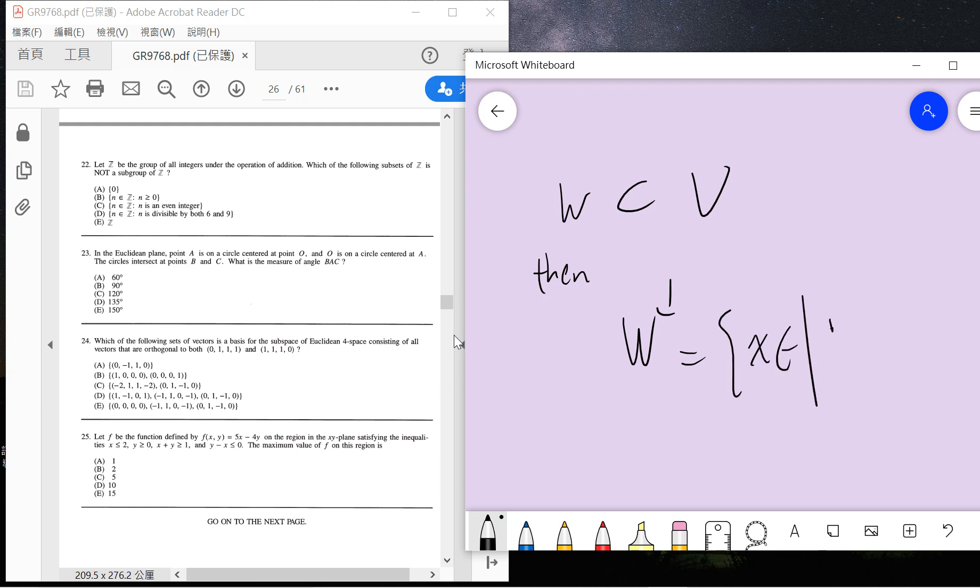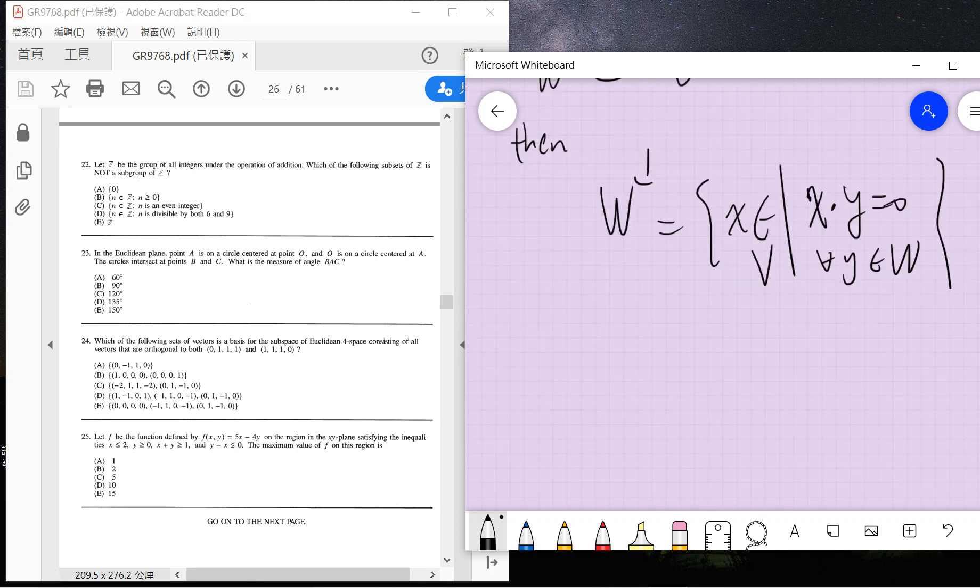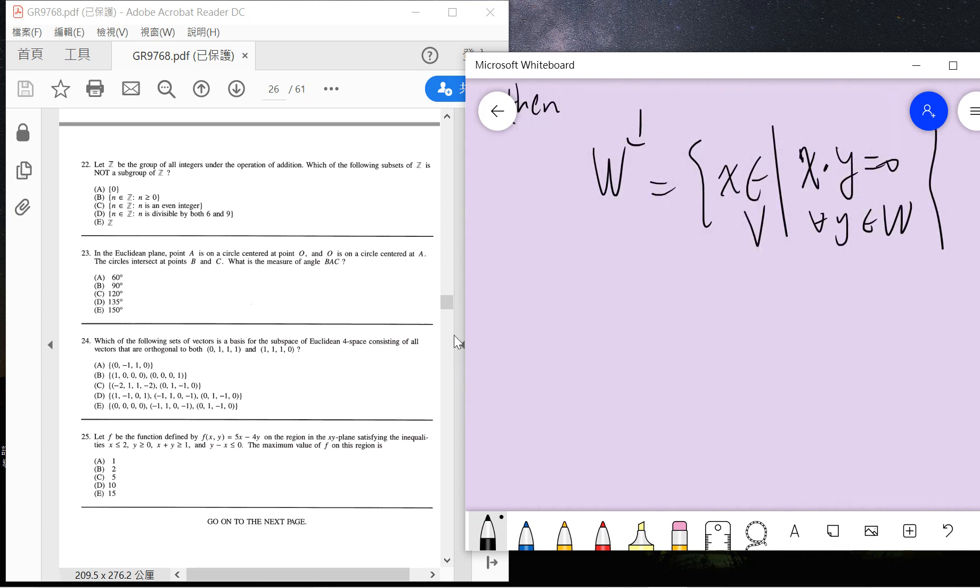One fact is that the dimension of W-perp plus dimension of W equals dimension of V.